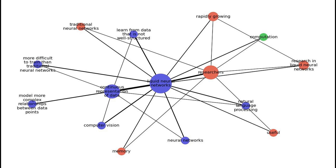However, liquid neural networks also face some unique challenges. One challenge is that they are more difficult to train than traditional neural networks, because the continuous representation of data makes it harder to find the optimal parameters for the network. Another challenge is that liquid neural networks are more computationally expensive, requiring more memory and more computation to train.